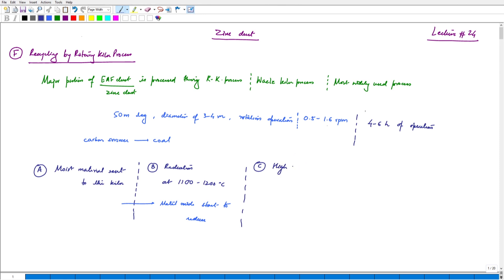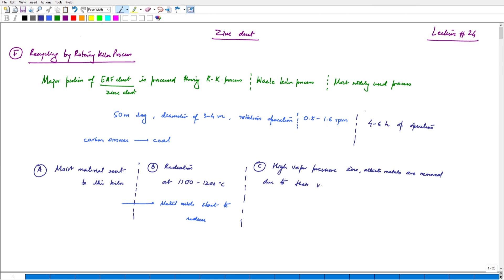High vapour pressure metals — zinc and other alkali metals — are removed due to their volatile nature. When we are having the reduction operation, we have the oxide formation and its reduction. When that happens, zinc and other alkali metals are removed due to their volatile nature and are collected into the gas phase.